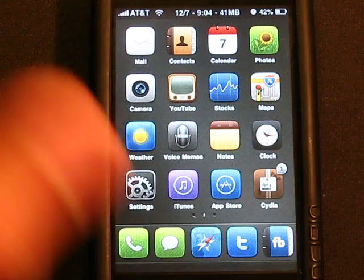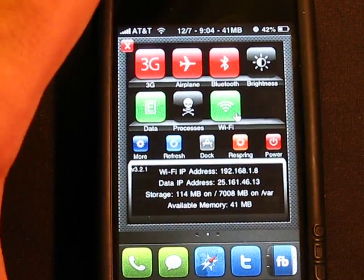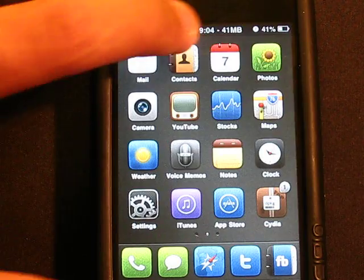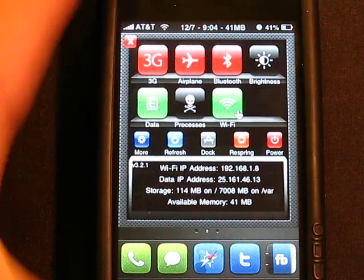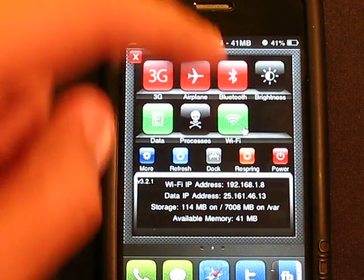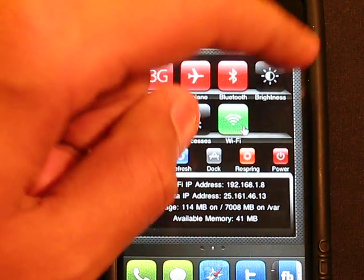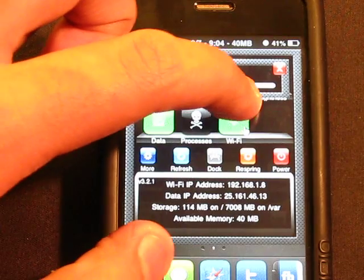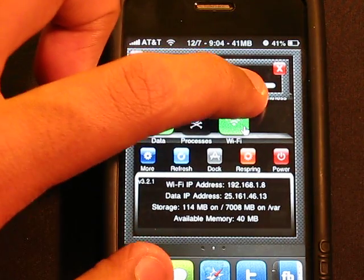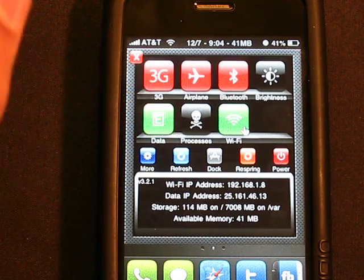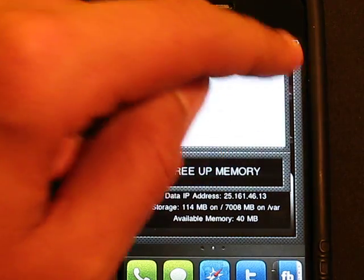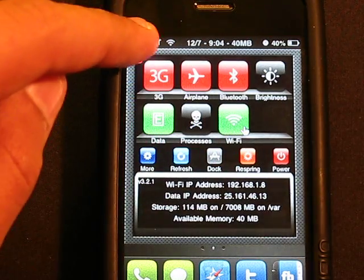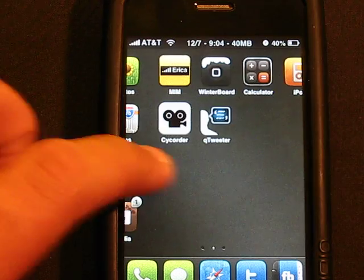And the one I use quite a bit is called SB Settings. This one is free also on Cydia. As you see, this here you can turn off your 3G, put it on Airplane Mode, Bluetooth, Brightness right from there, guys, look at this. So you don't have to go into your Settings app. Your Edge Network Processes and your Wi-Fi, you can turn that off. And you have a little bit more tweaks in there.